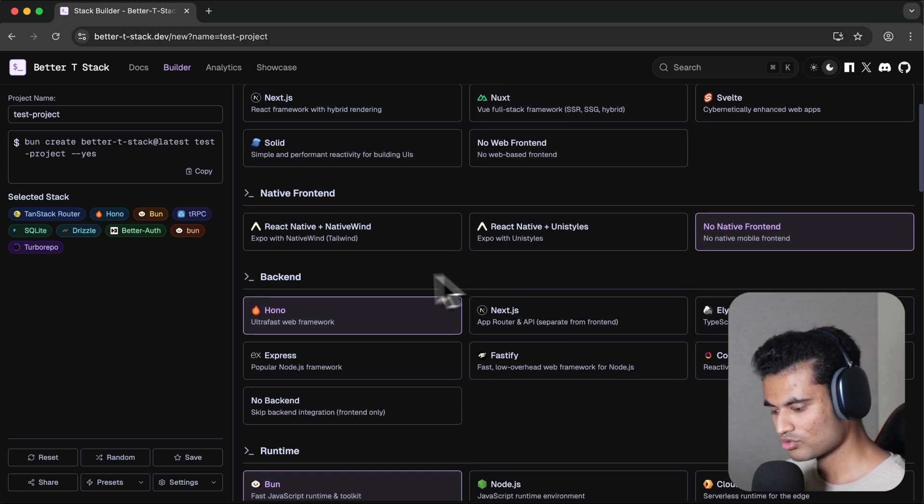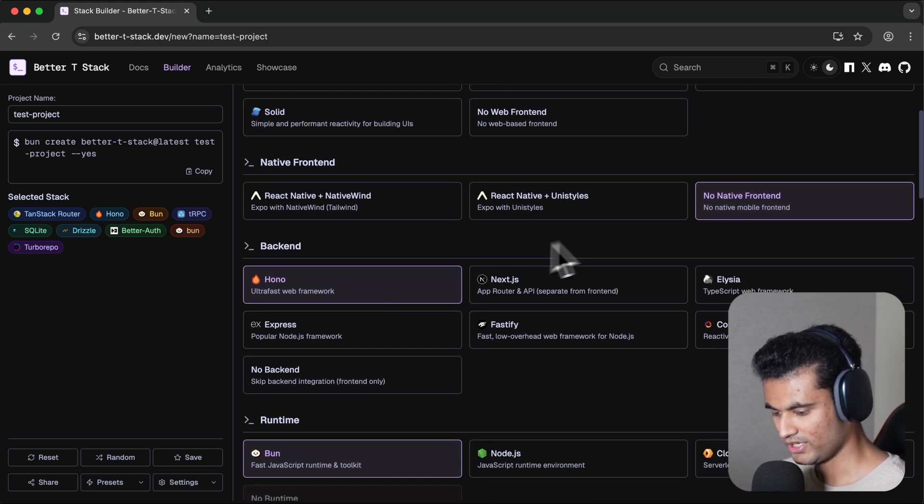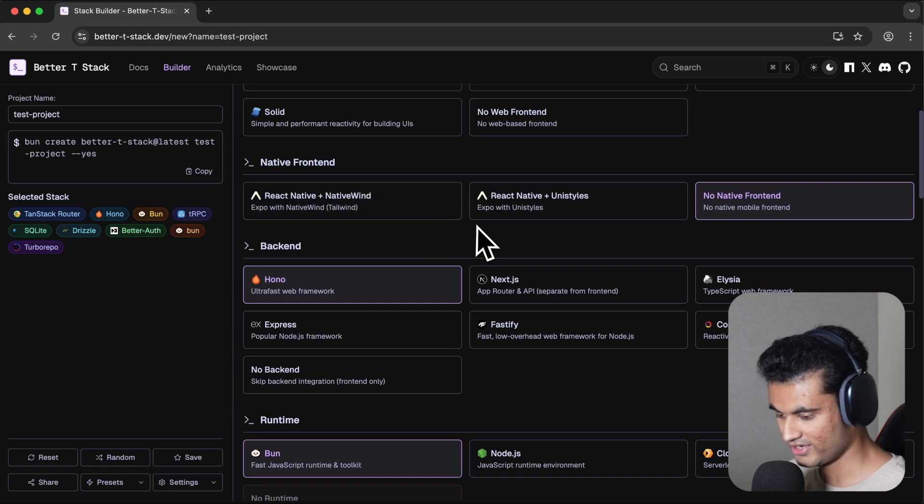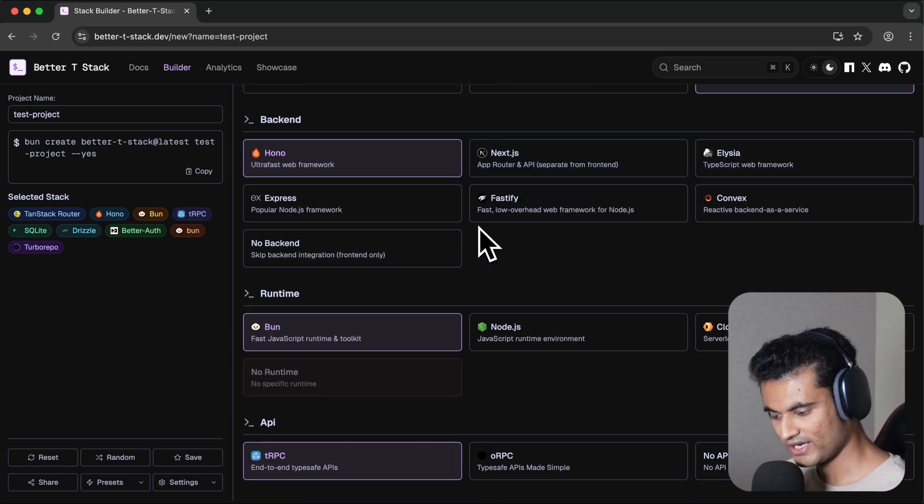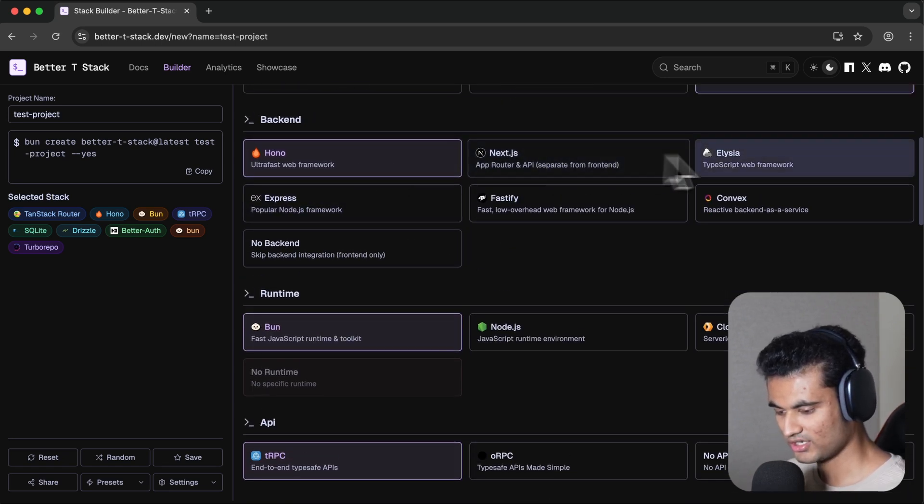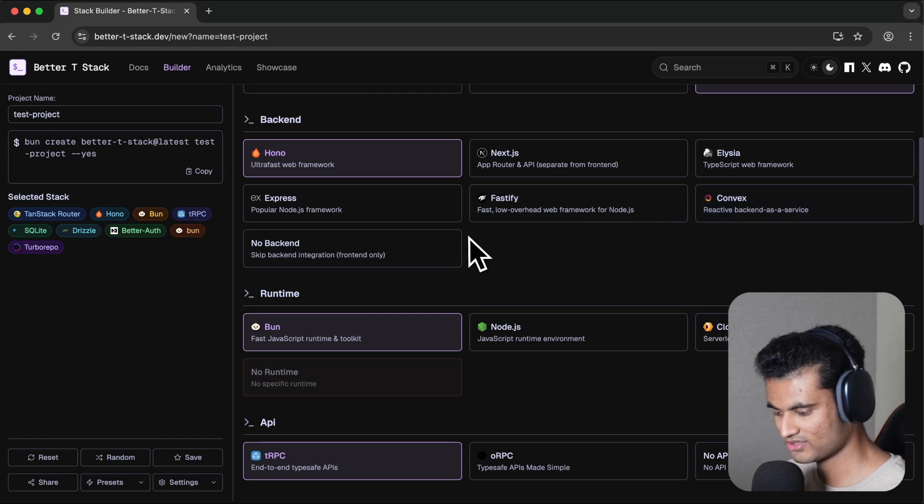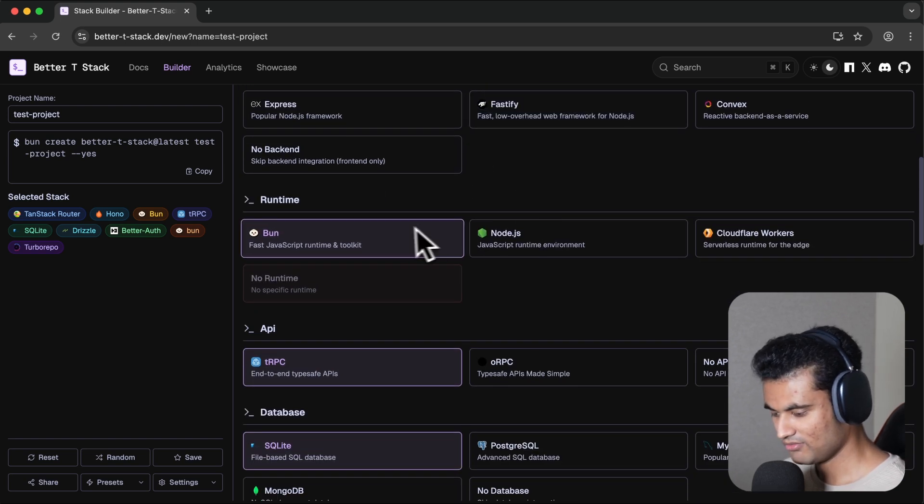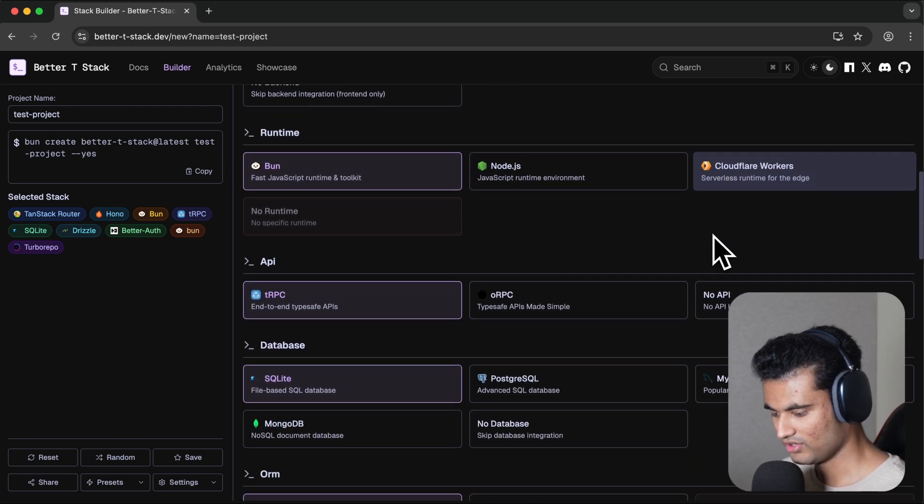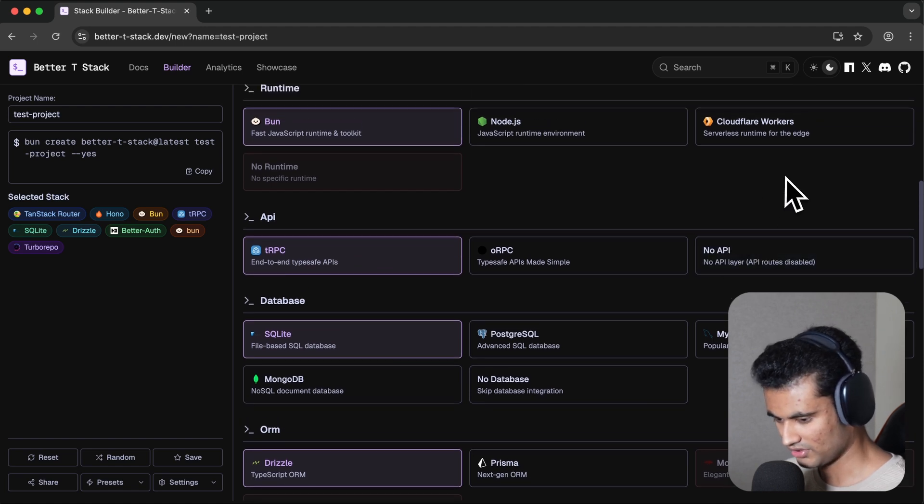You can also go down to native front end and you'll see that if you want to use React Native, you can do that. In backend, you can use Hono and Next.js again, and all other stuff: Convex, Express. In runtime, you can use Bun, Node, Cloudflare Workers. Not really a fan of Cloudflare Workers to be honest, but it is what it is.